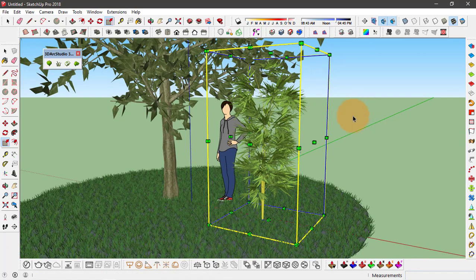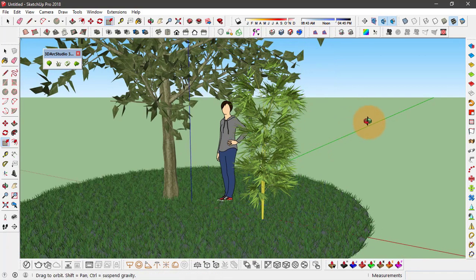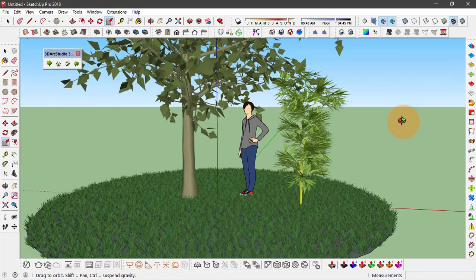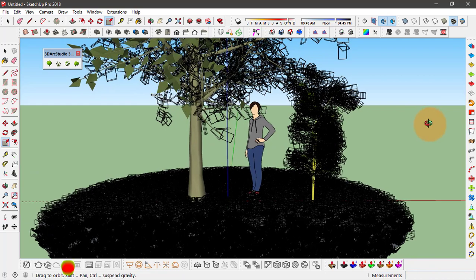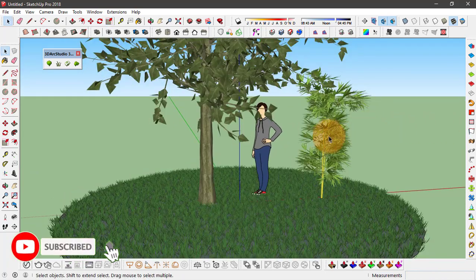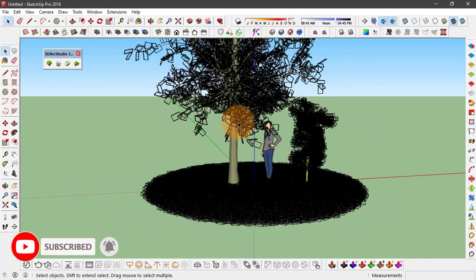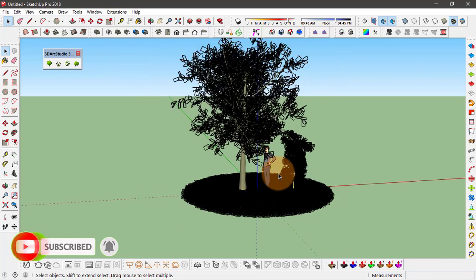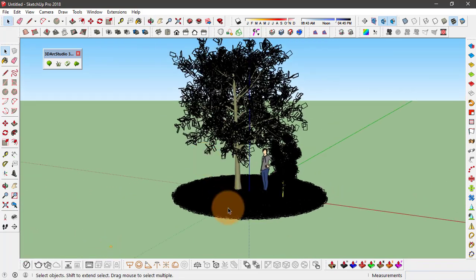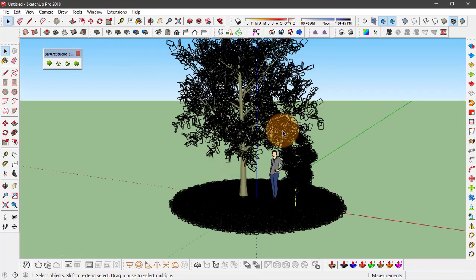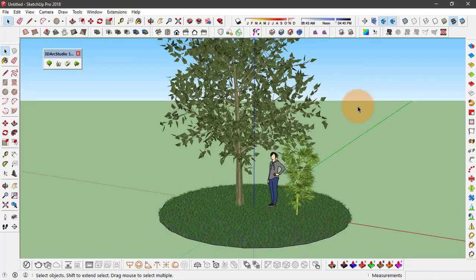So this is one way to add 3D tree and plant components into SketchUp. If you like this tutorial, make sure you click on the like button, subscribe to our channel, and hit on the bell icon for all the latest updates. Thank you.